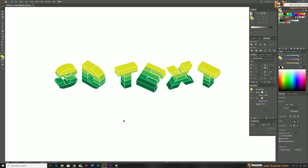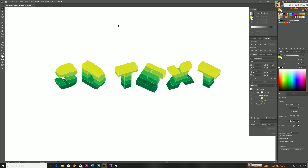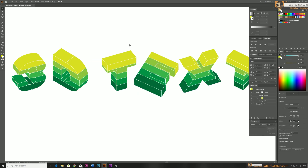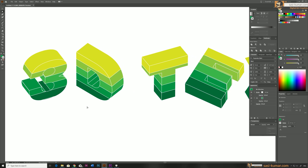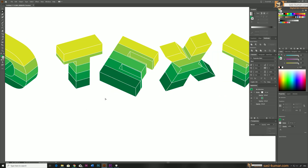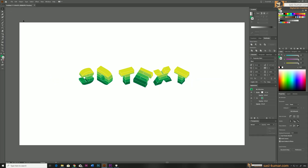Everything looks fine. Now select all of them, apply a white color outline, and bring down the stroke weight in the Properties window. With the outlines visible it's easier to correct any leftover shapes created by the filter. I'll correct those parts now — all looks good.